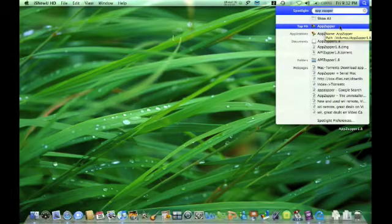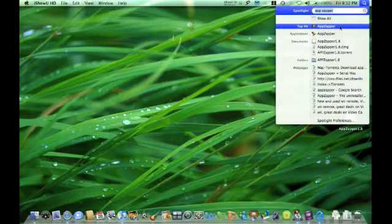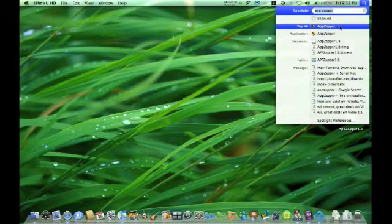One thing that Apple forgot to include is add or remove programs. Unlike the PC, you can remove stuff, but usually people would just drag and drop the application to empty the trash bin. However, it doesn't completely erase the application.